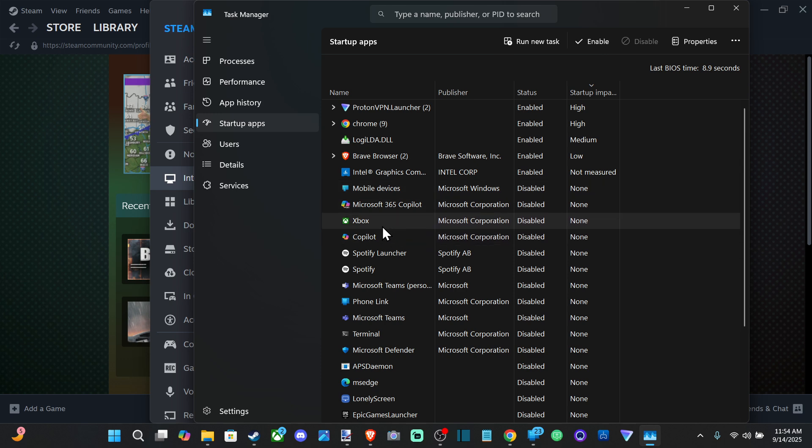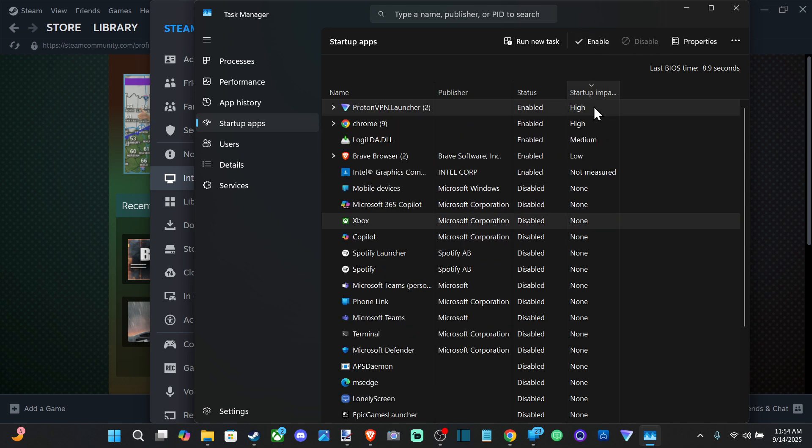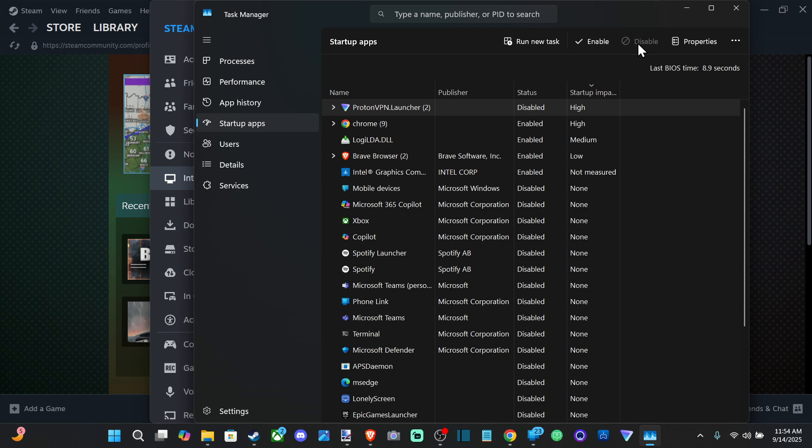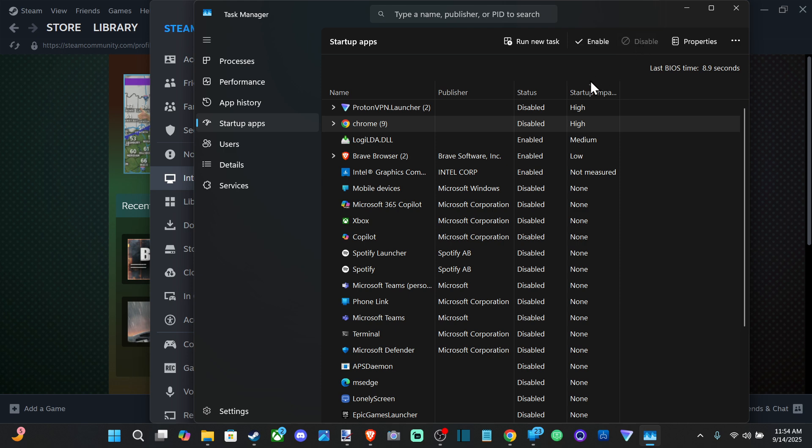So let's just go to Xbox for example, and we can go to disable. So you can see all your startup apps if we do this twice. We can see I got Proton VPN. I probably don't need that on at all, so it's disabled. I got Chrome. I don't need Chrome to start up either when I turn on my computer.